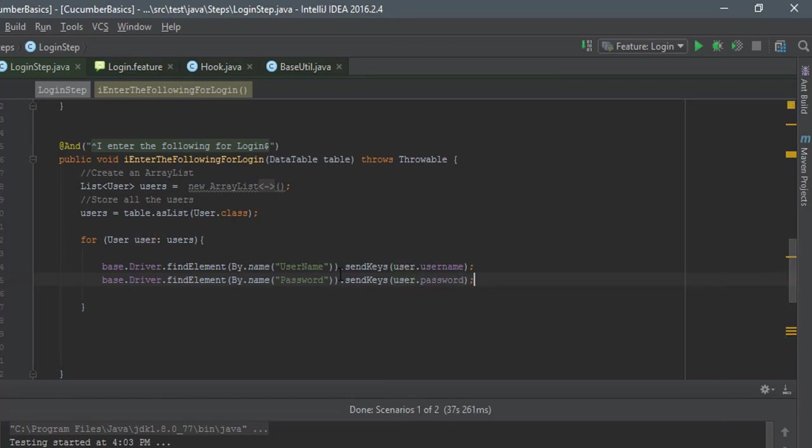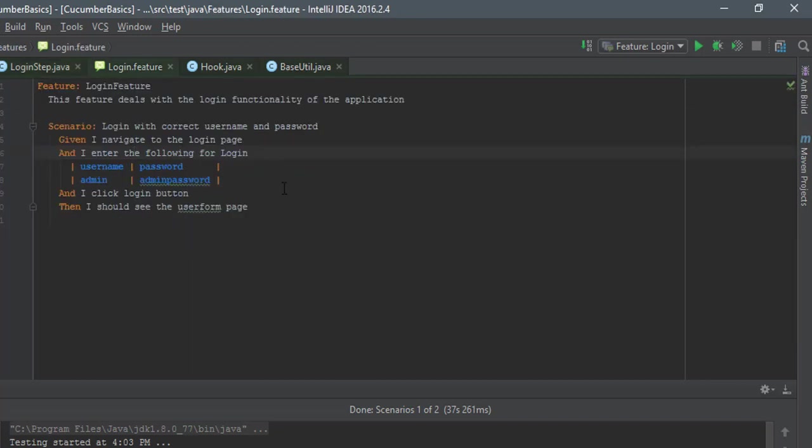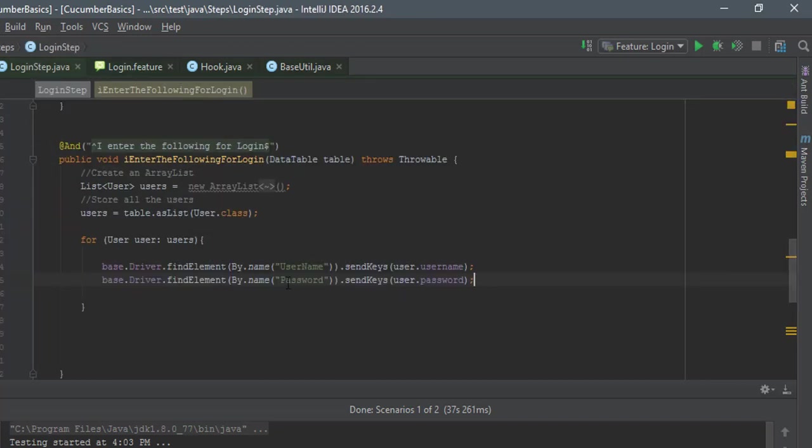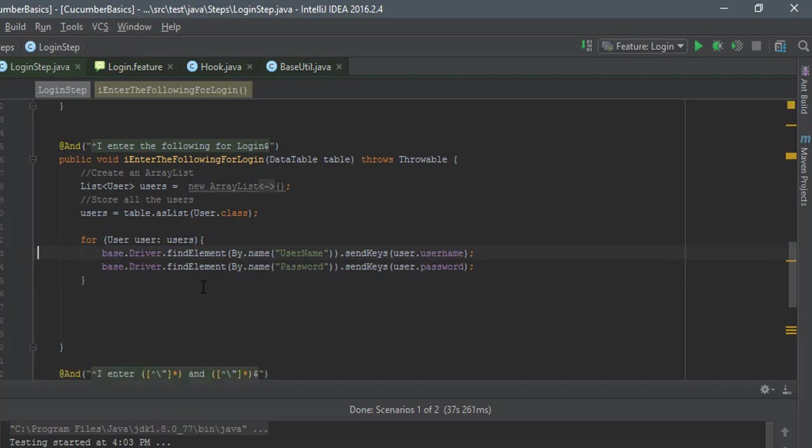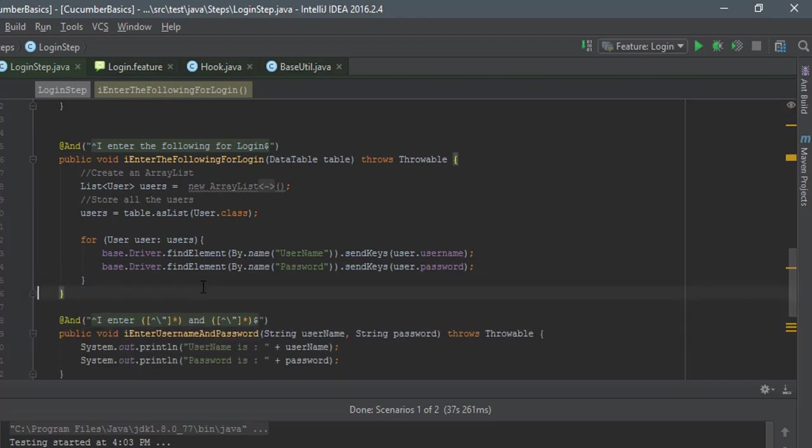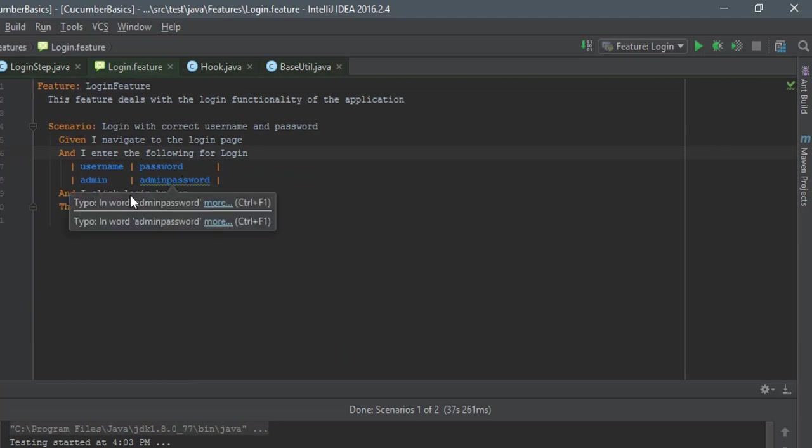And here the data which I'm going to pass from the data table is going to be the password. Again, these values are actually coming from this particular table. I'm just gonna save it right now.